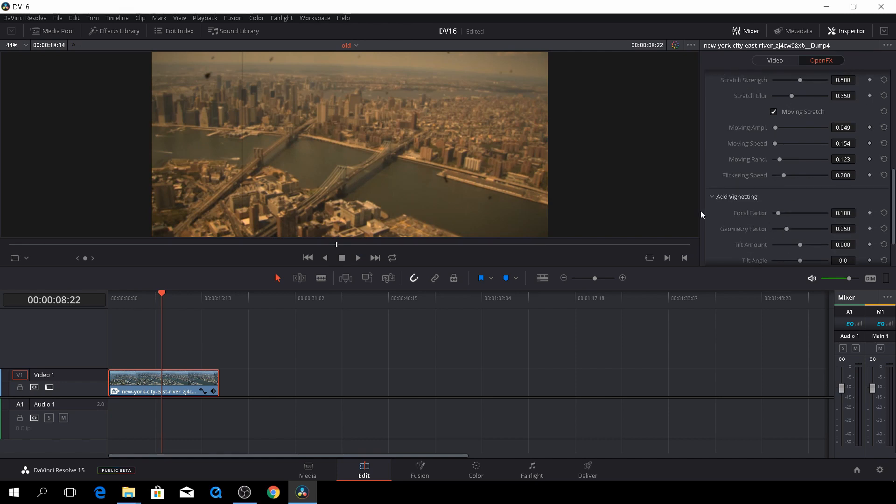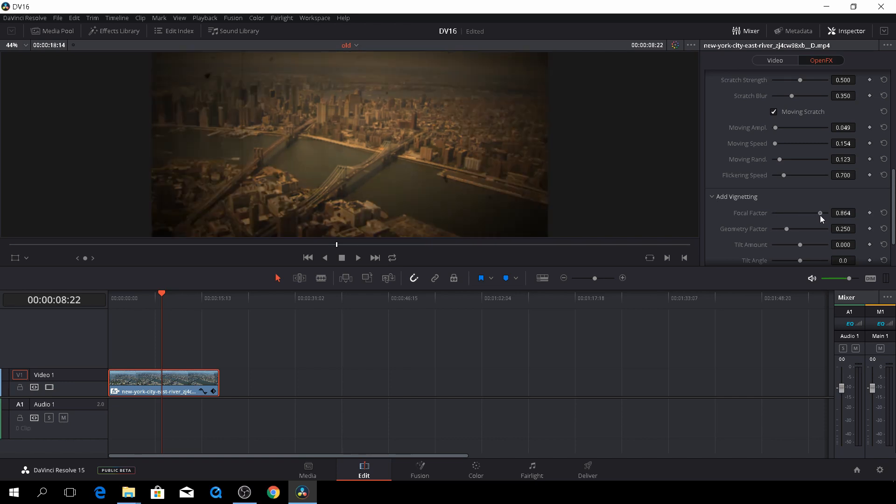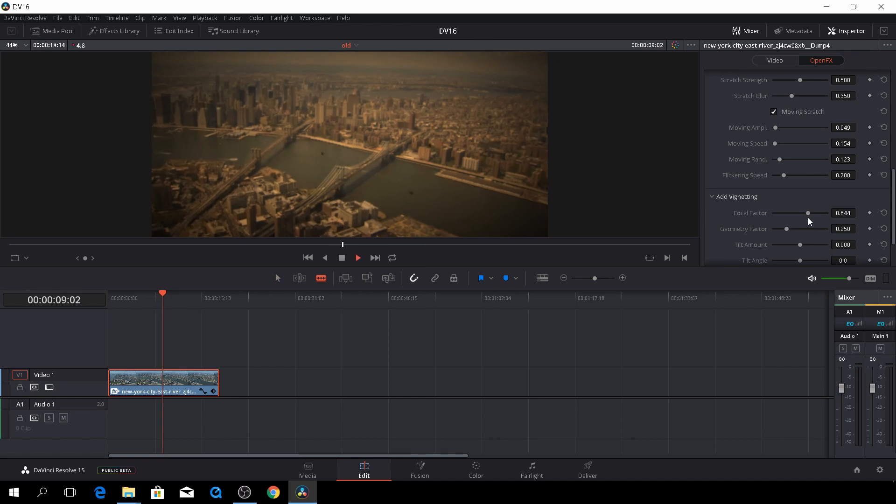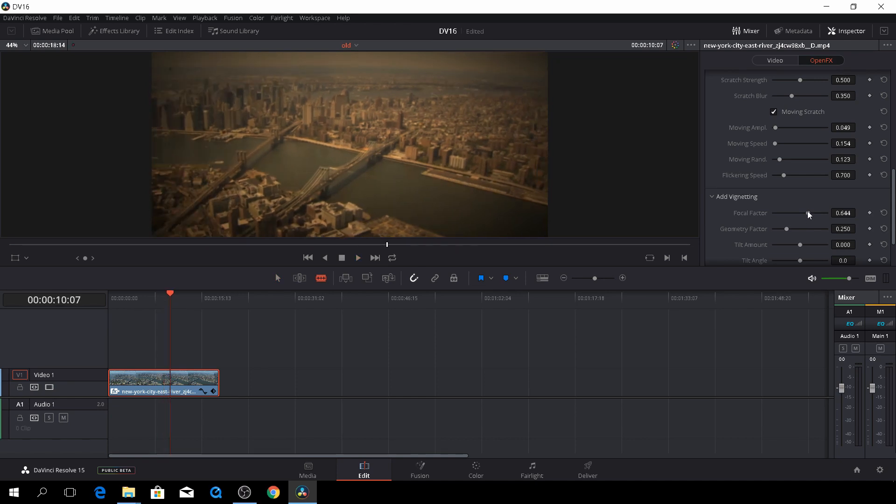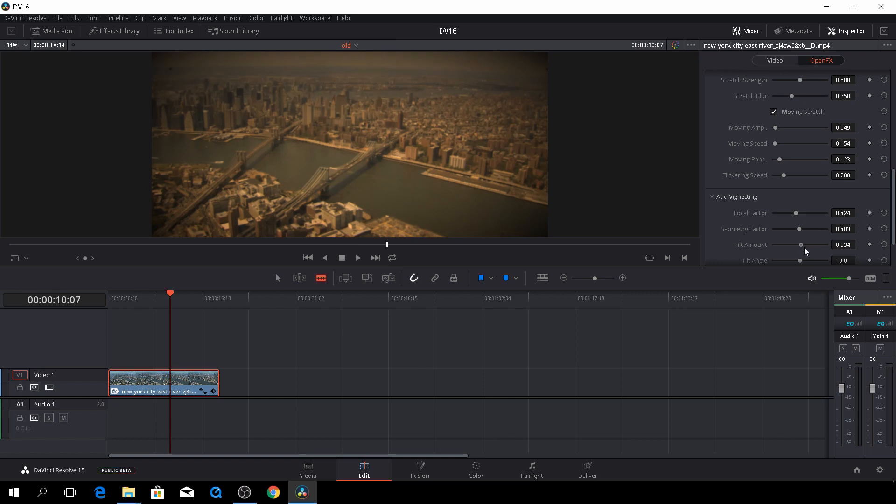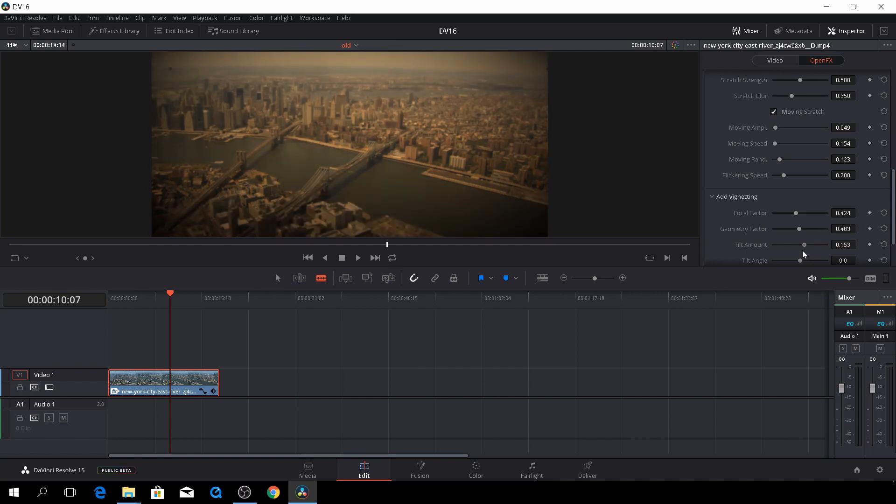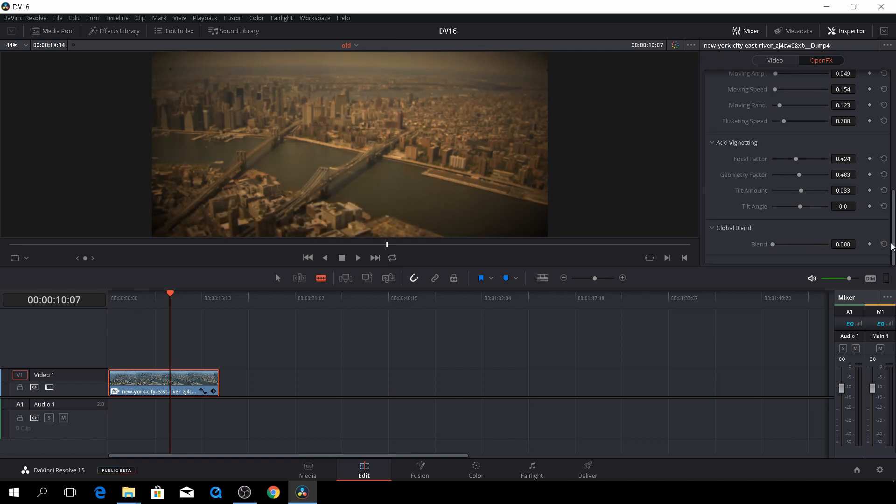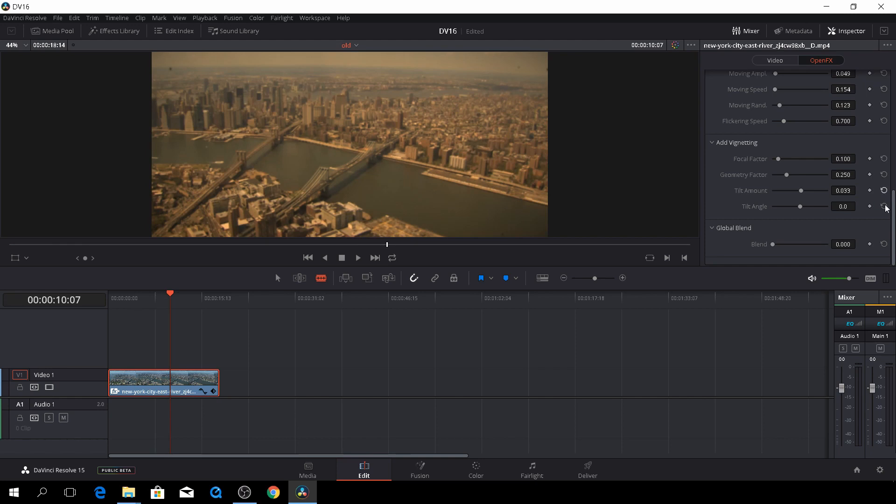And then you, of course, could add a vignette. Just like something like this. And then you can move where your vignette should be. Yeah, I think we'll reset the vignette. I don't want that.